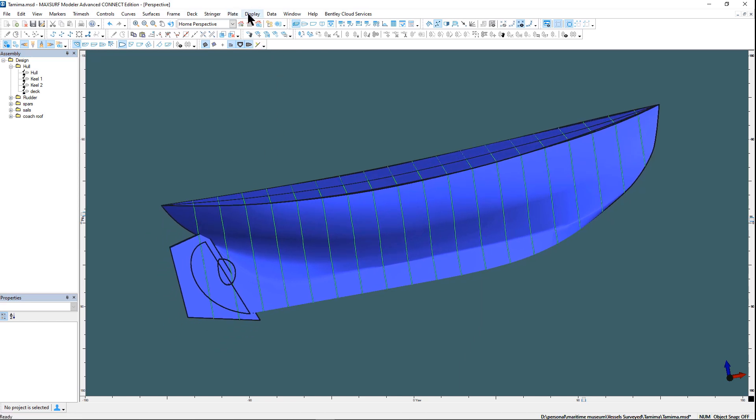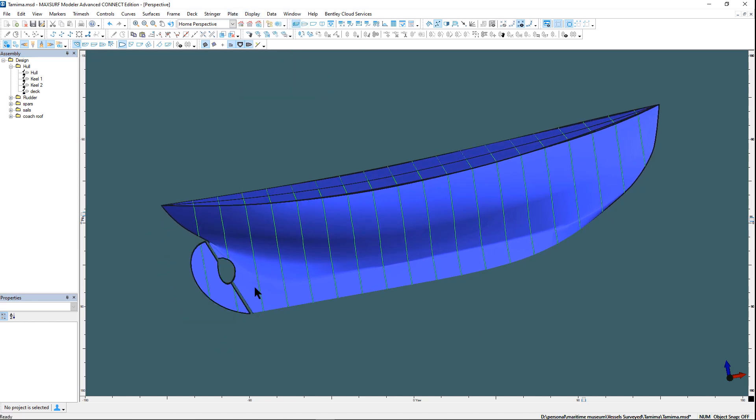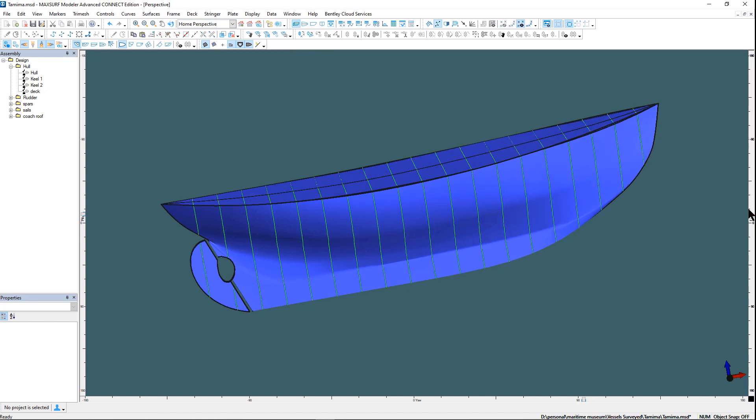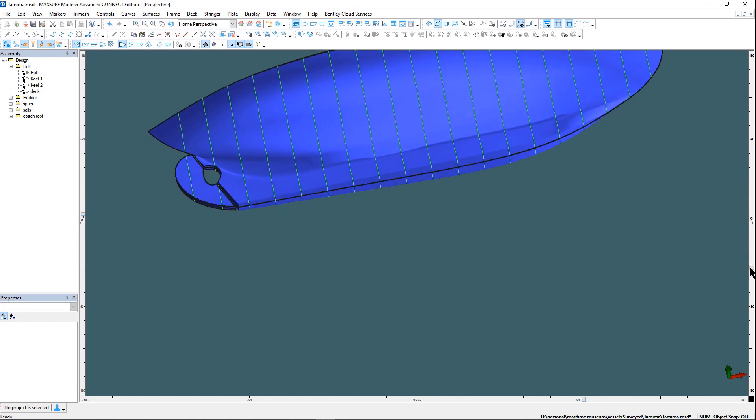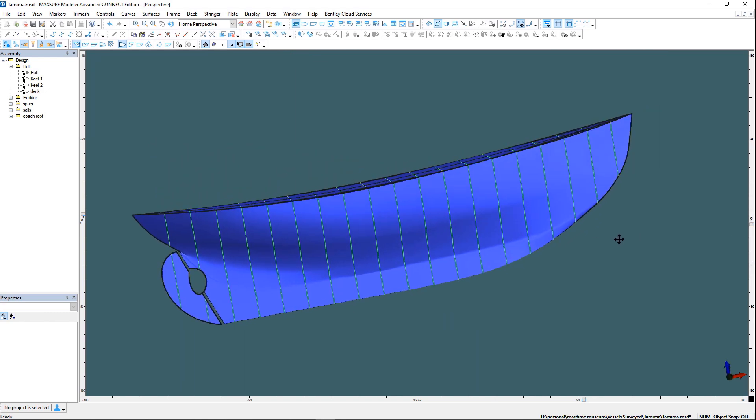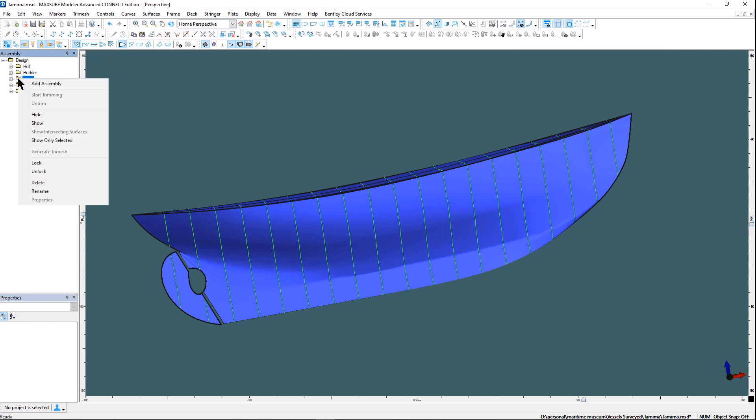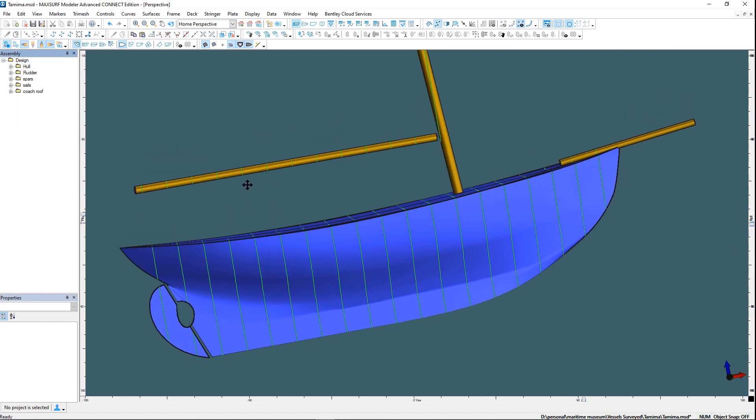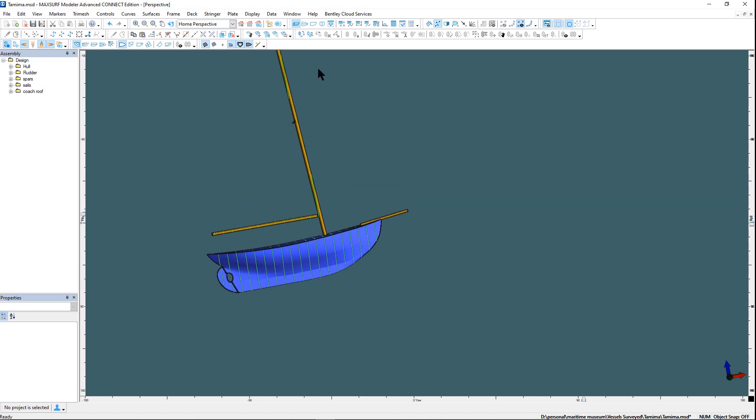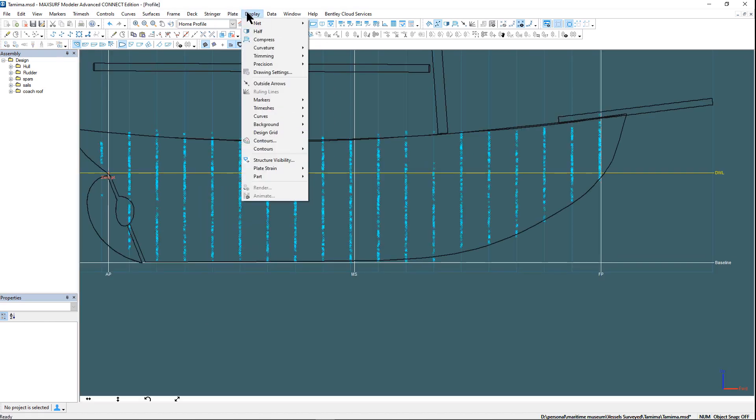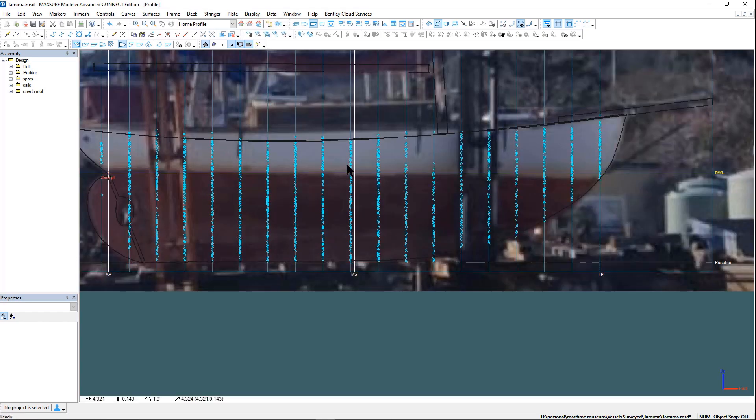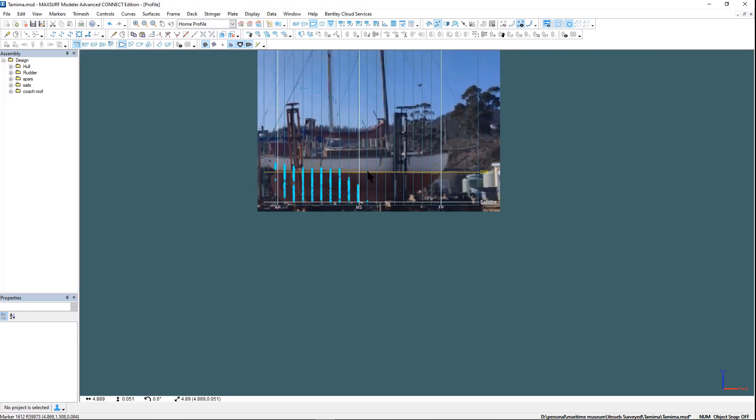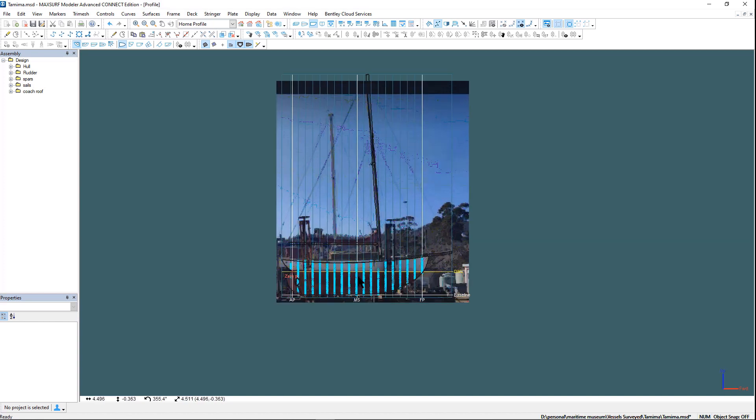I then added a rudder and cut out for the prop. The spars were then added. These were simply added by adding a background image of the vessel that contained the bowsprit mast and boom.